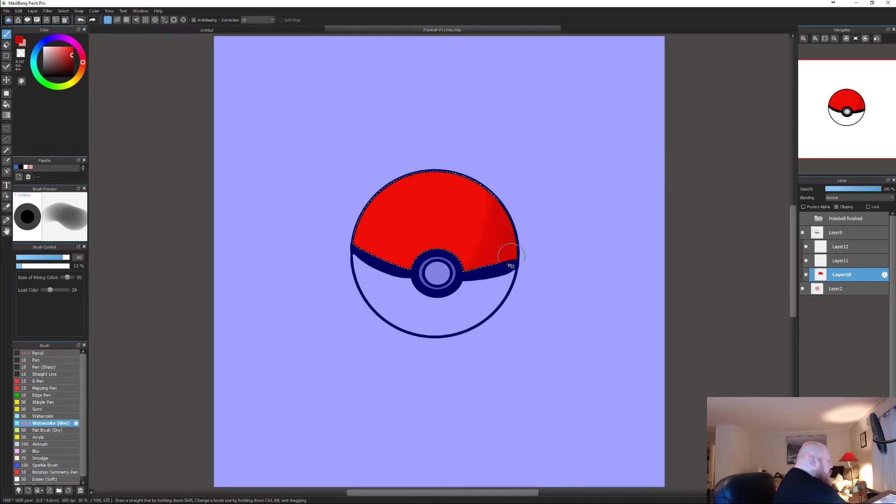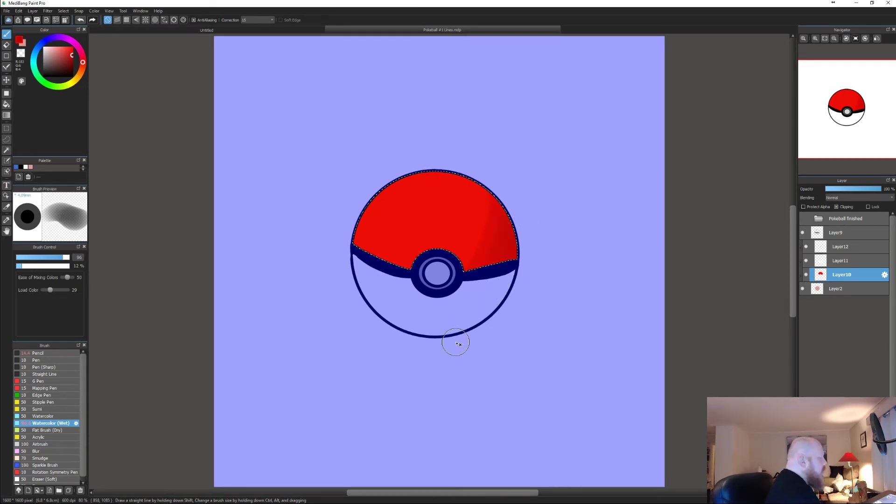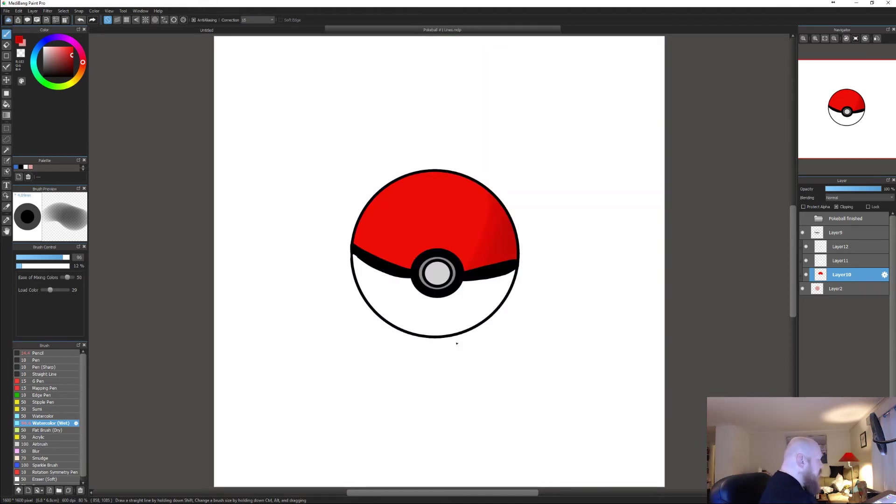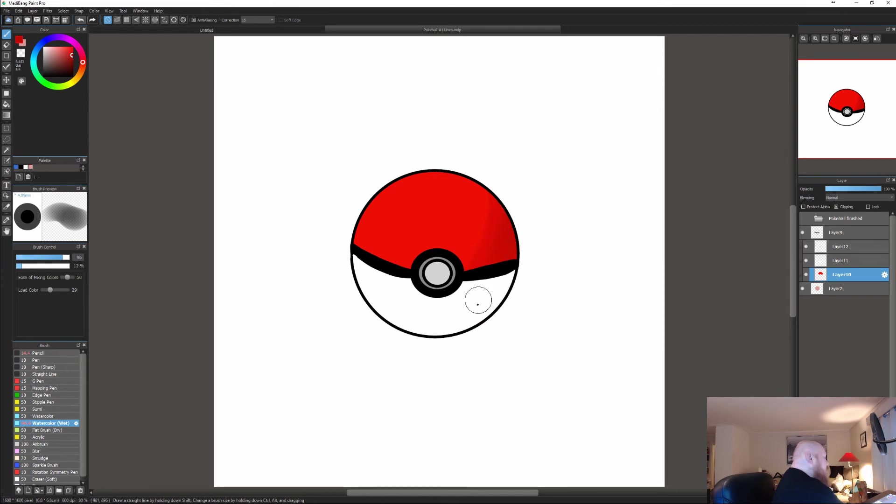As you can see, I'm only coloring in the red. Even though I use a nice white stroke, only the red is affected.